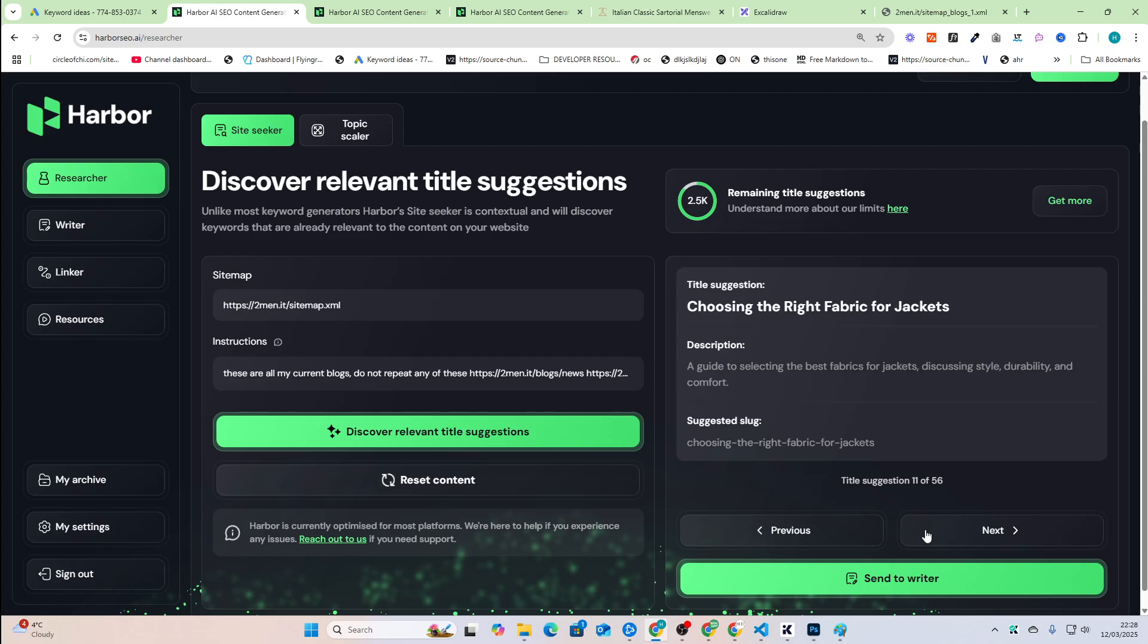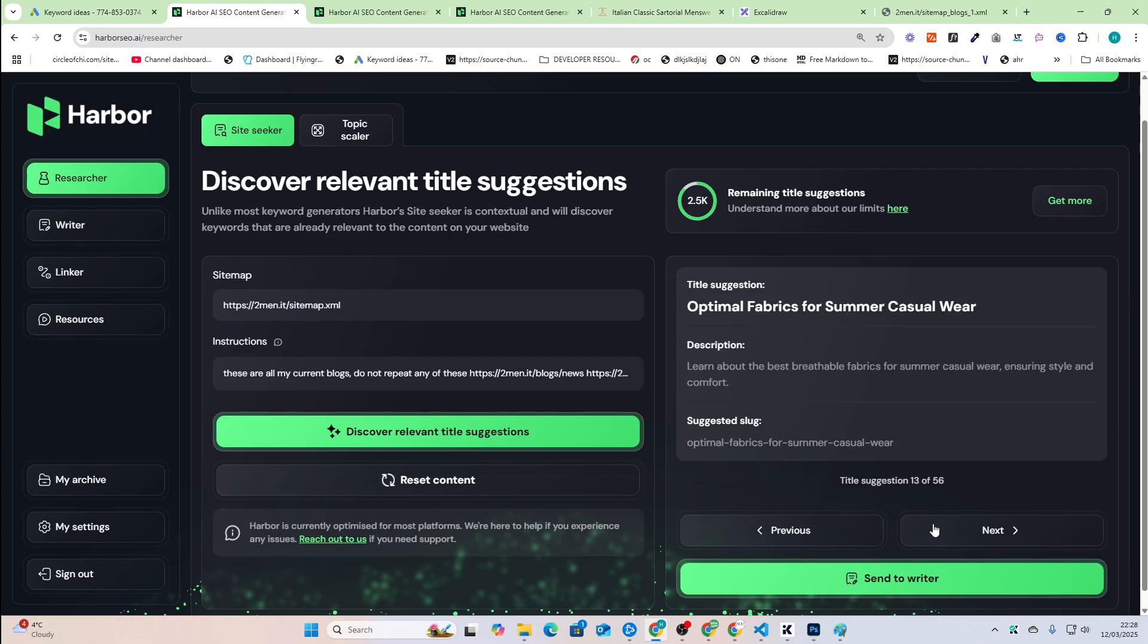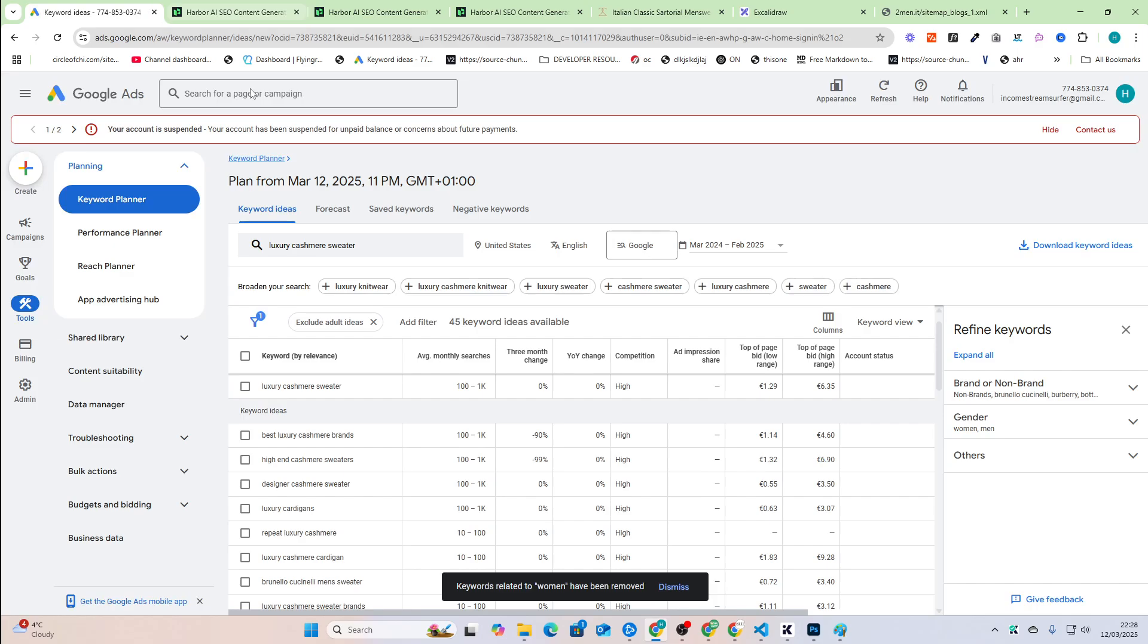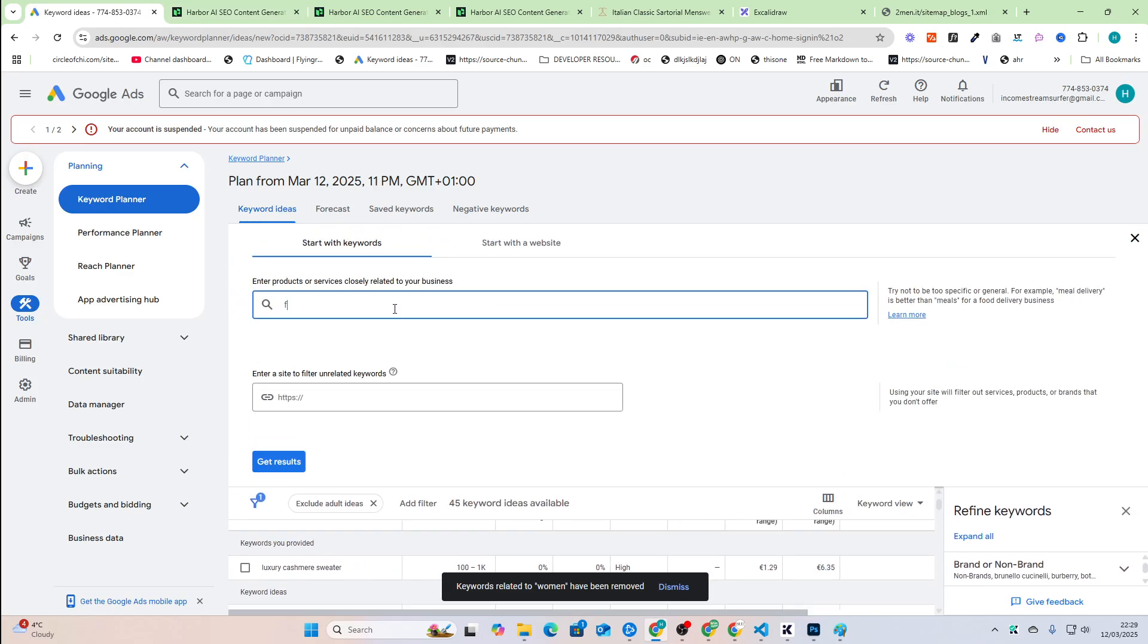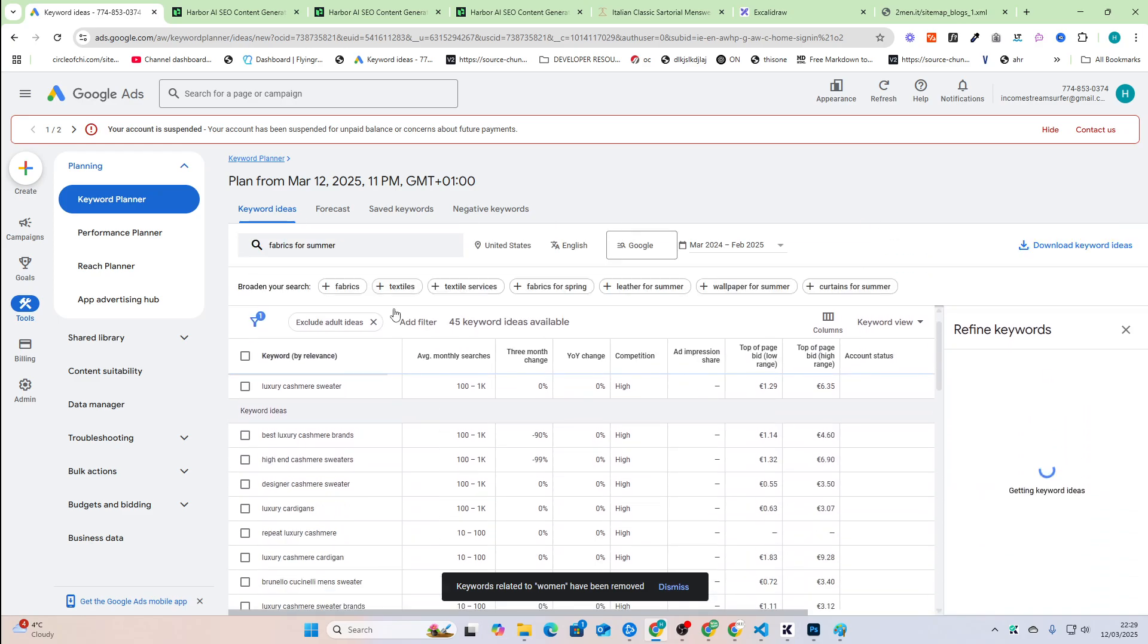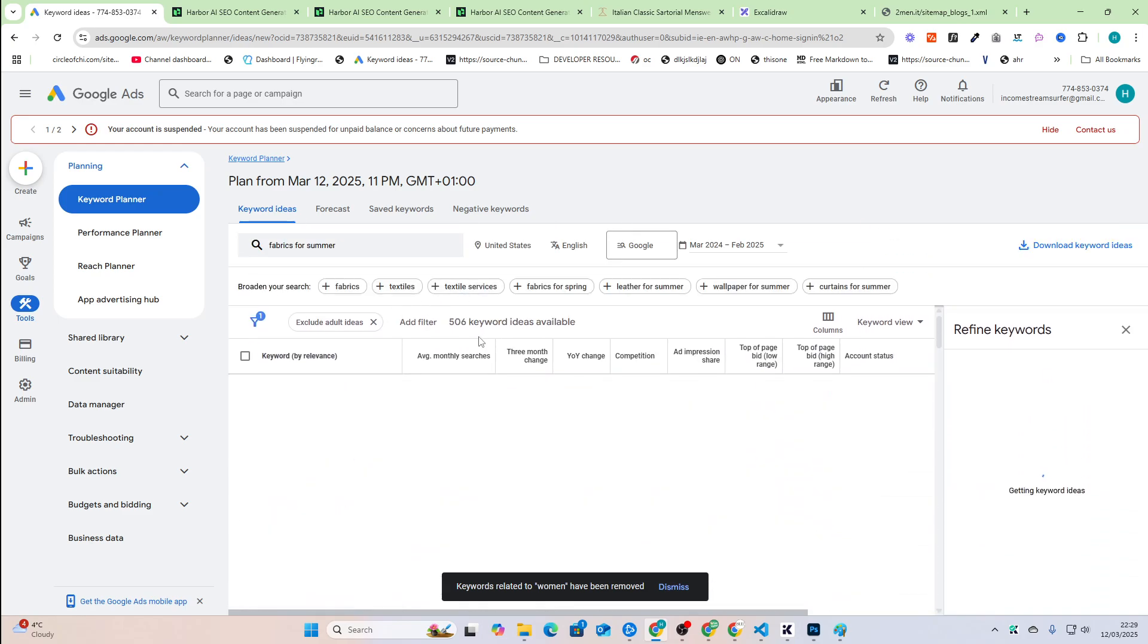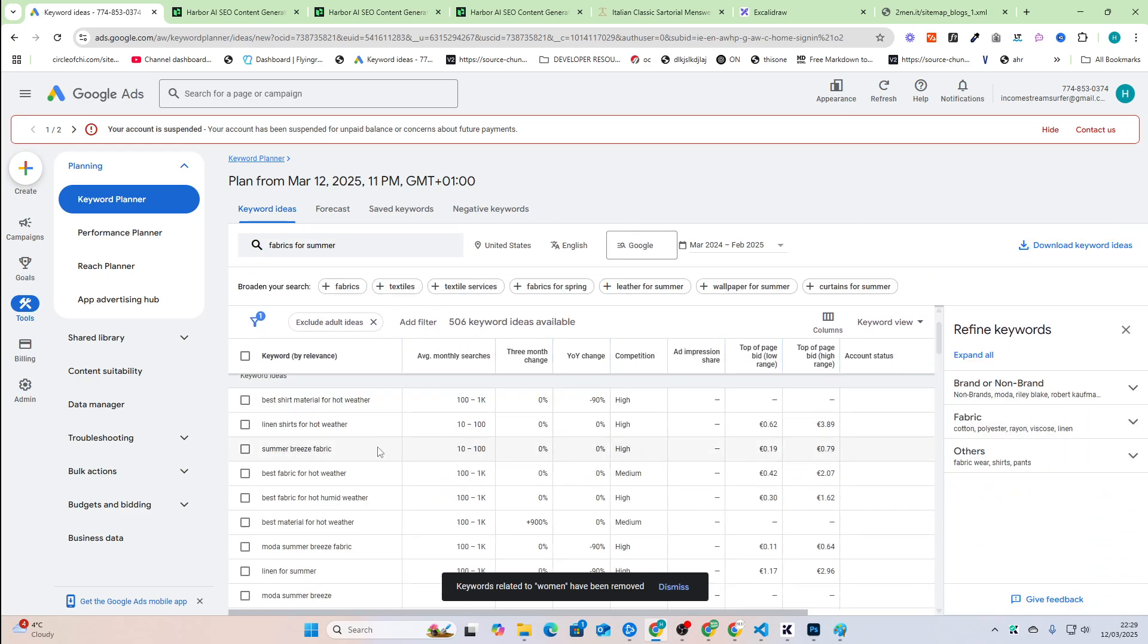So a lot of these will be about fabrics, as you can see here, because we're now in the fabric pillar. So these are all about fabrics, optimal fabrics for summer casual wear. So fabrics for summer, right? This is kind of the base keyword. You can see best shirt material, linen shirts for hot weather, all of that good stuff.